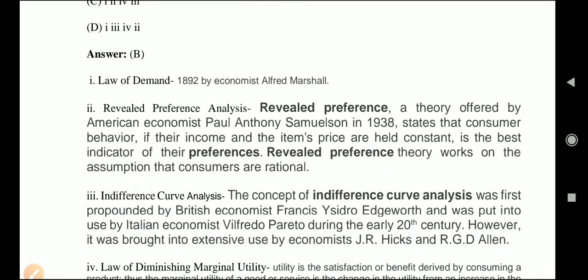Question 5 asks us to put the following in chronological order based on their development: law of demand, revealed preference analysis, indifference curve analysis, and law of diminishing marginal utility. The law of demand states that, other things remaining constant, there is an inverse relationship between price and quantity demanded.